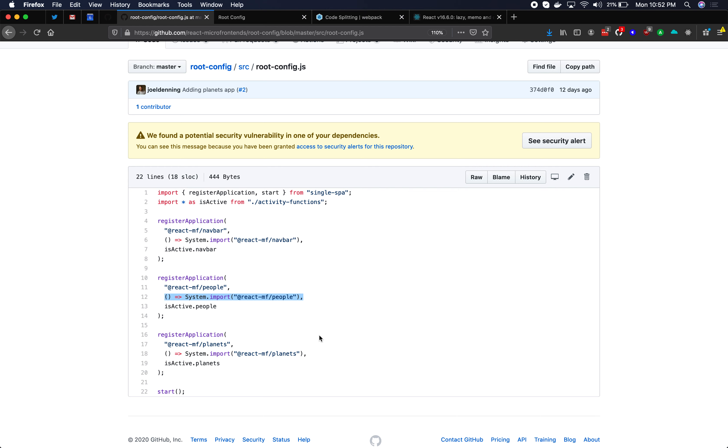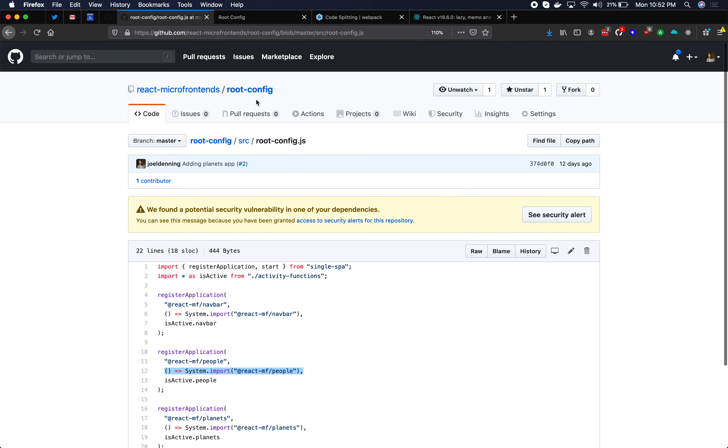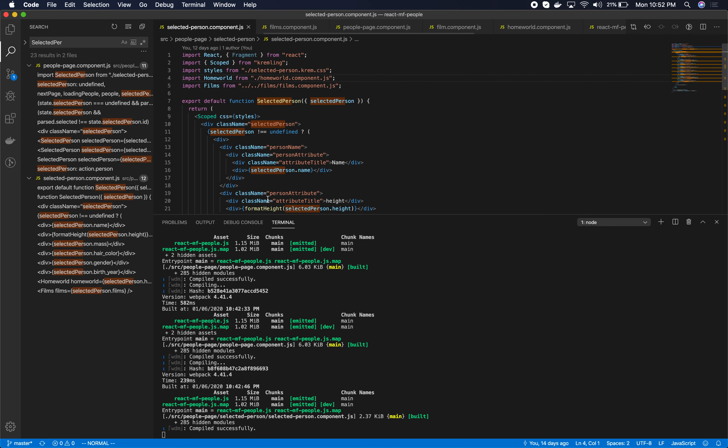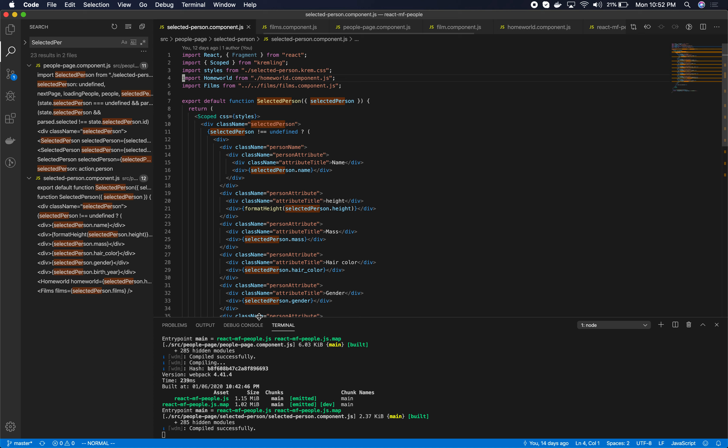Okay so now let's talk about lazy loading within your application. So I'm going to switch now from being inside of the root config repo to being in a different repo. This is now the code for people. This is the people application.